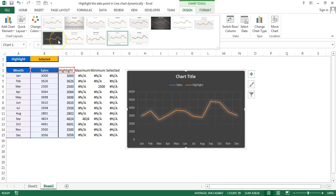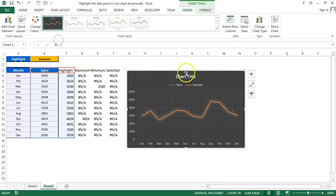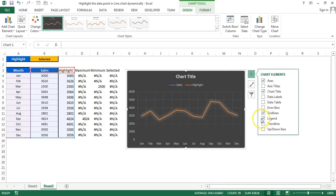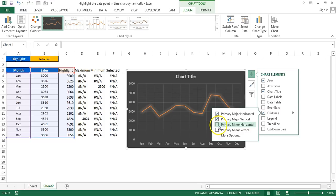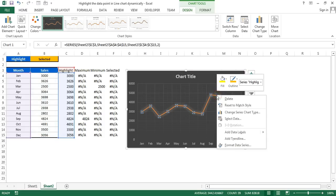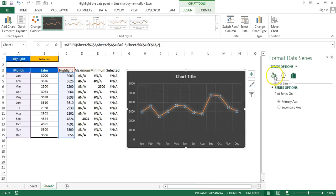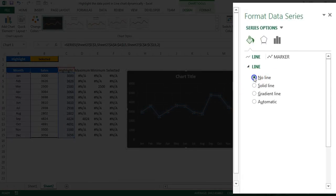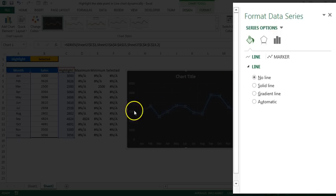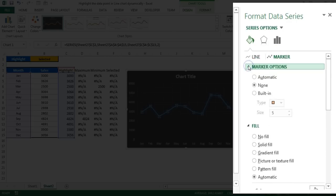In Chart Tools Design, I'll choose Style 9. Then click the chart element button and remove the legend. In gridlines, I'll add Primary Minor Horizontal and Primary Minor Vertical lines. Then right-click on the highlight data series line, go to Format Data Series, and under Fill and Line choose No Line for the orange series.